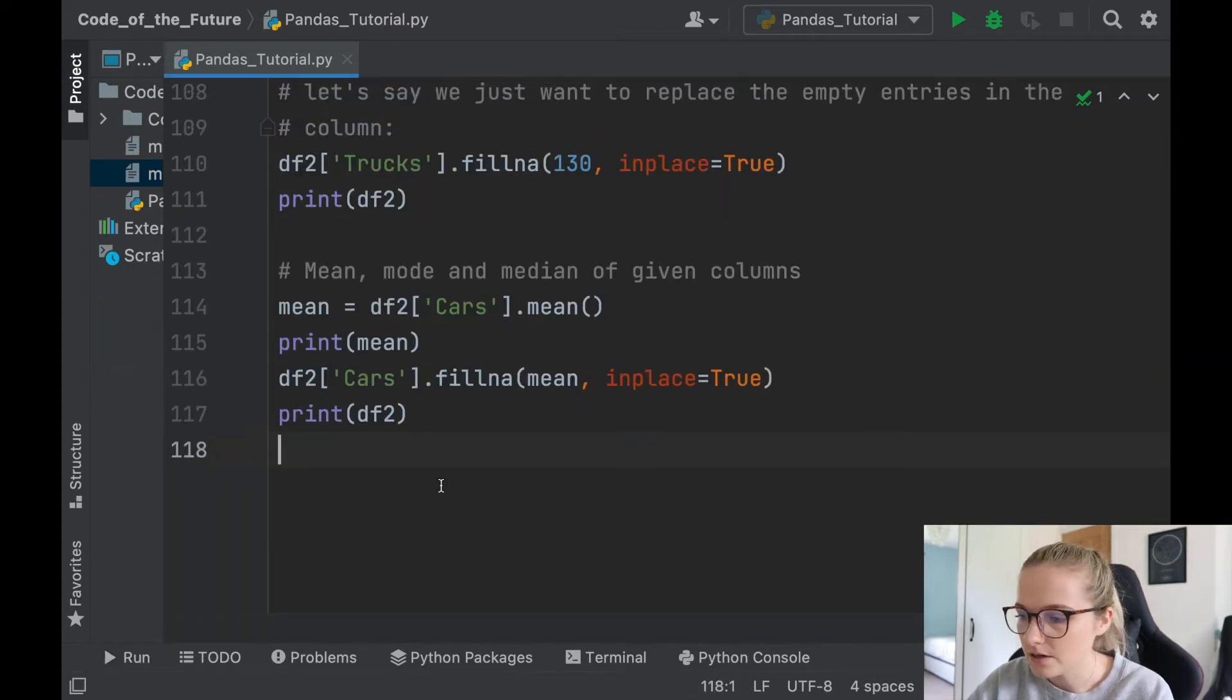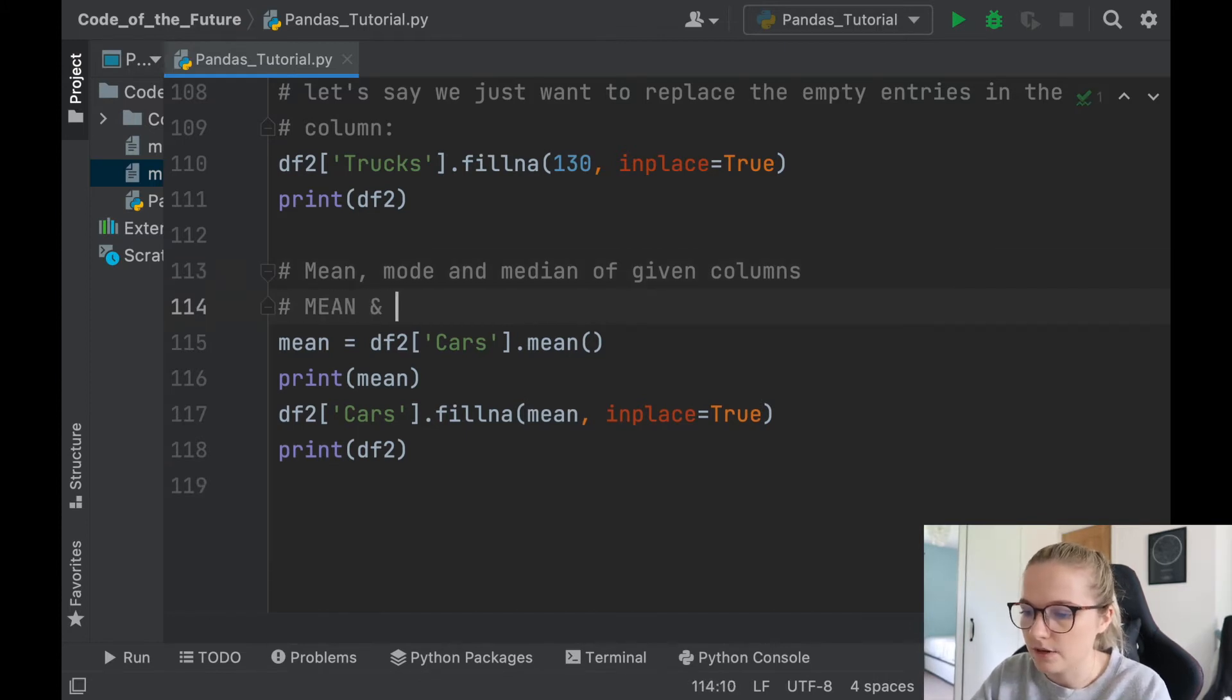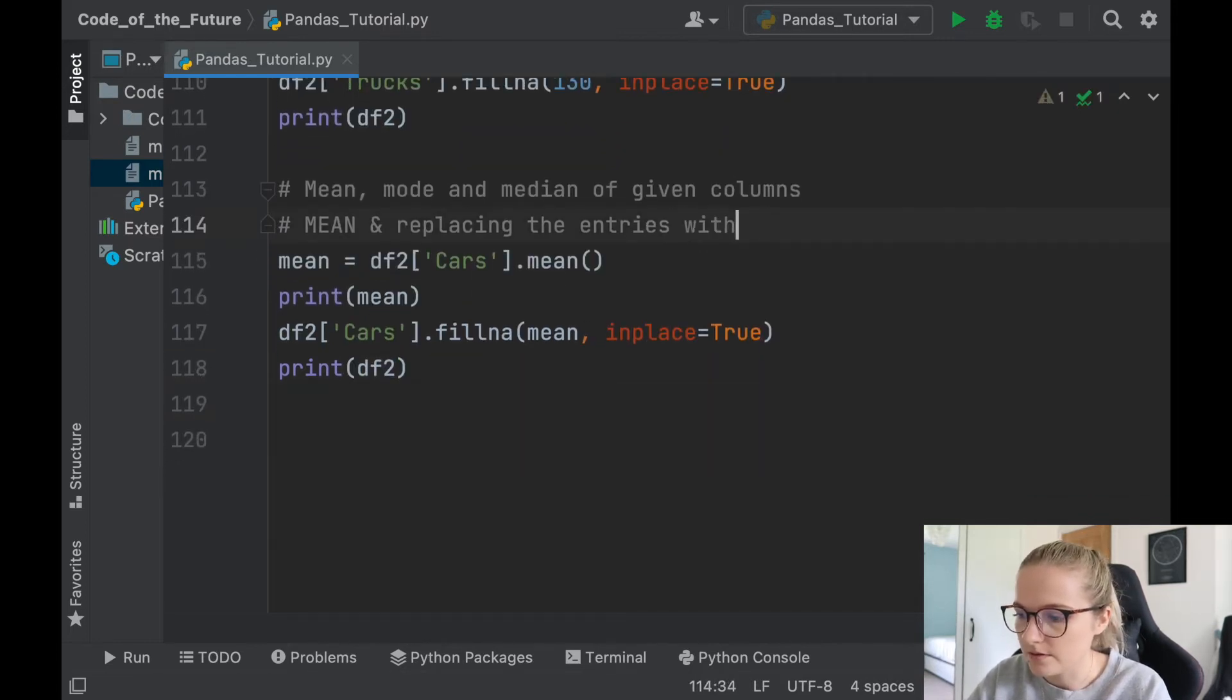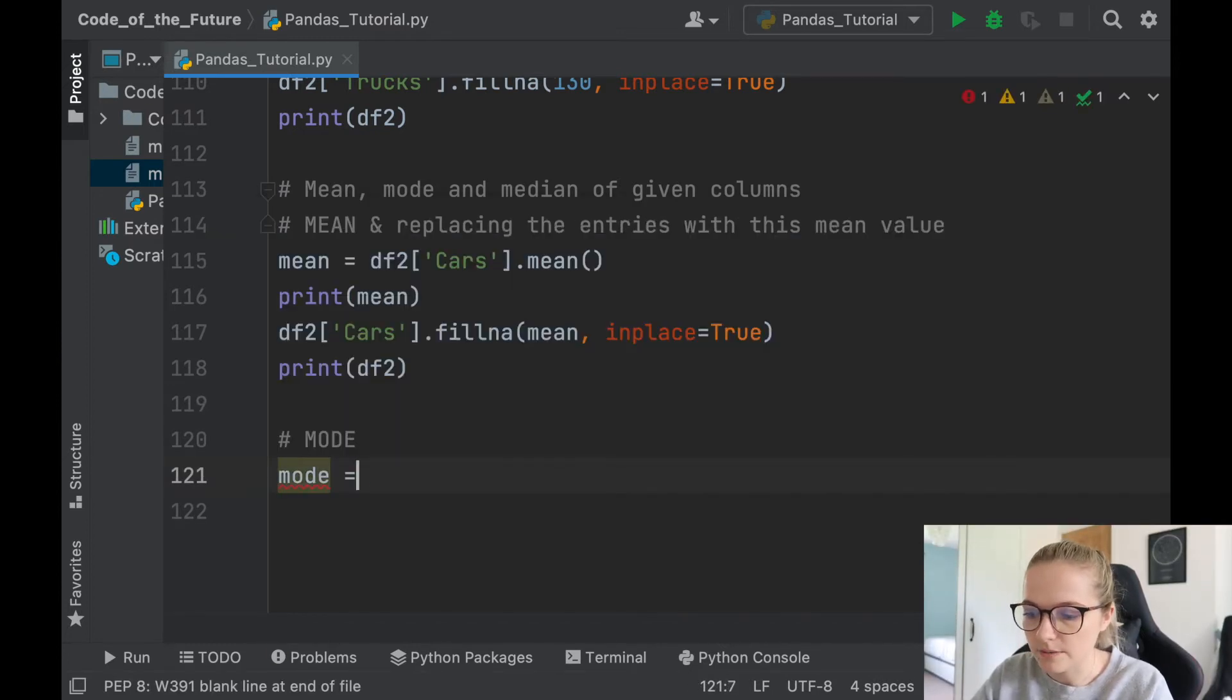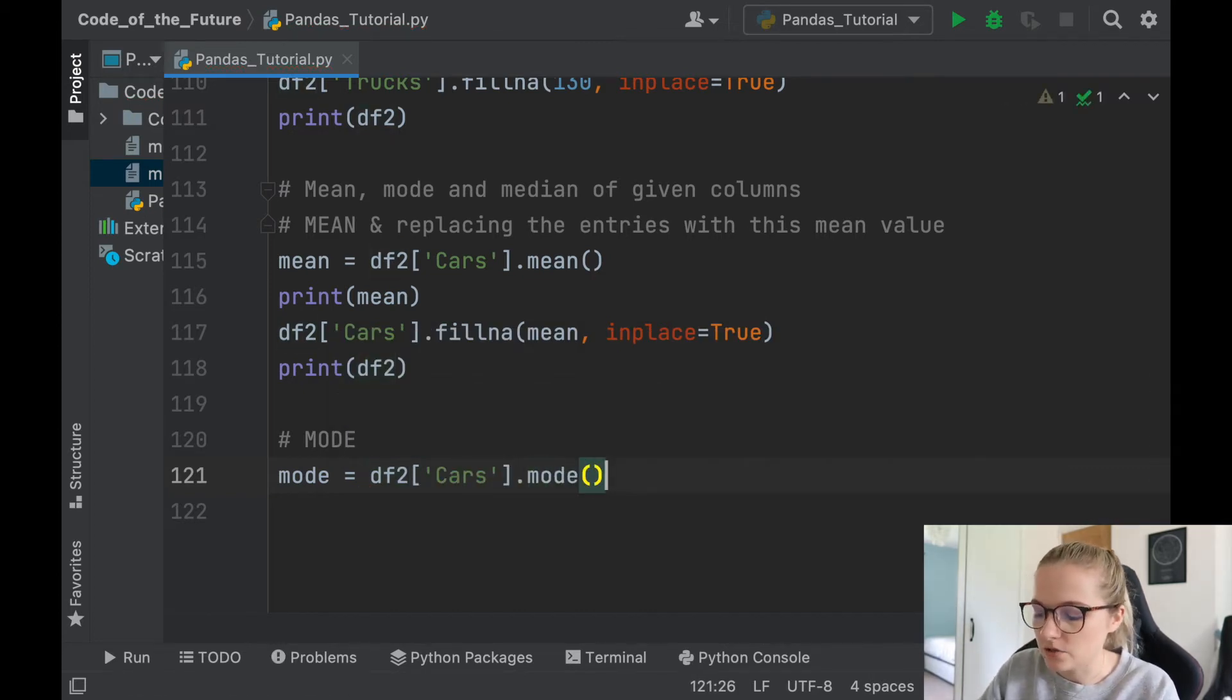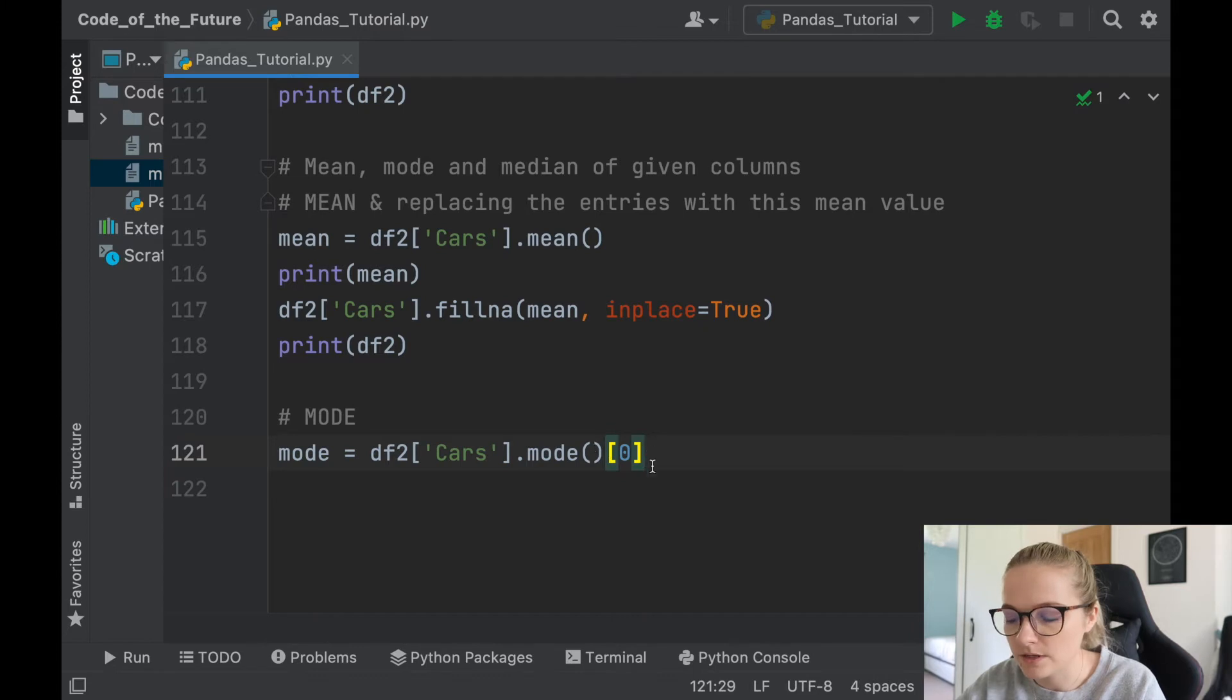So that's how you do the mean, replacing the entries with this mean value. Now let's do the mode. The mode is somewhat similar. We'll say mode is df2, let's say we want cars, we'll say dot mode. But the final thing that we need to add is just a little index in here, so zero. This just means that it will return a given value, it won't return something that's not an integer.